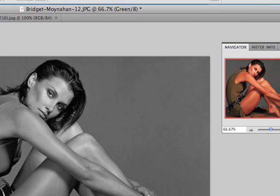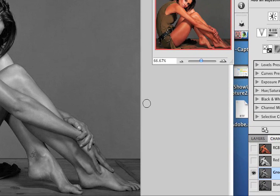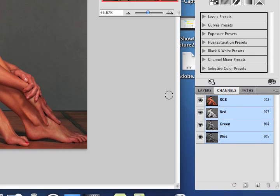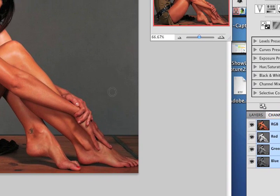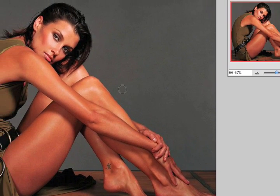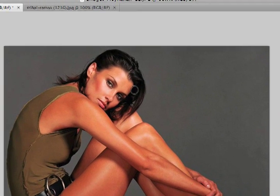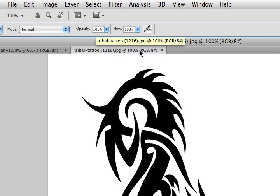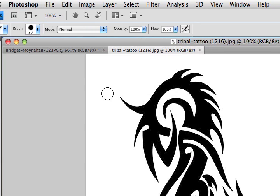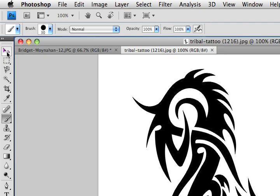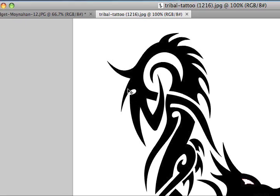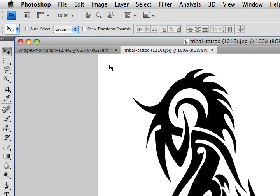The next thing we need to do is get her back into full color. I'm going to go back to my channels and click on RGB — there she is in full color again. I have a tattoo that I downloaded from a free site on the internet. I'm going to click on my tattoo, select my Move tool, and drag it on top of this tab, holding on until my picture shows up.